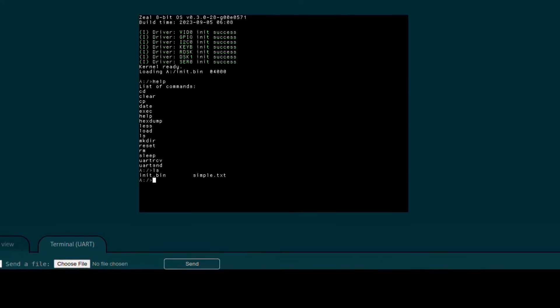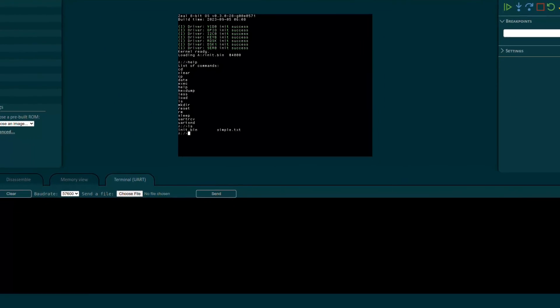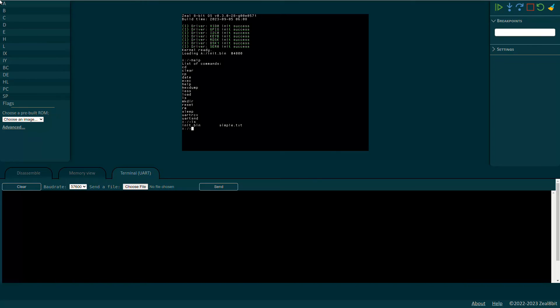One of the main purposes of the emulator is also to debug the system or programs. And that's why it is possible to set a breakpoint on the right by giving the hexadecimal address. For example, let's set a breakpoint at 4000 in hex which is the entry point for all the user programs on the 8-bit OS.